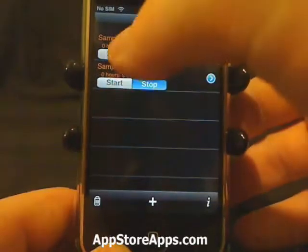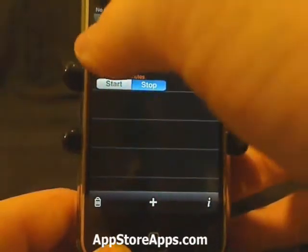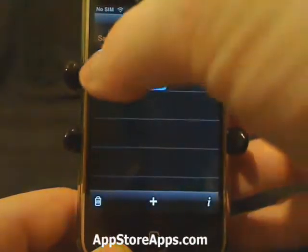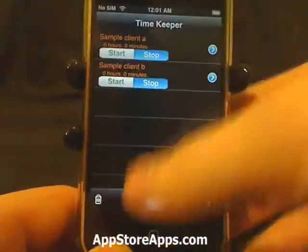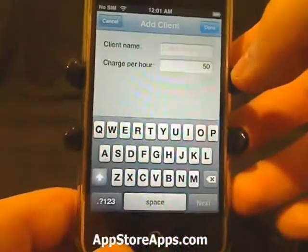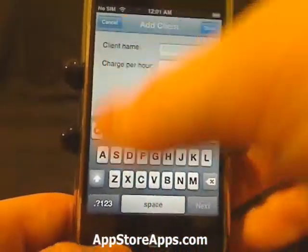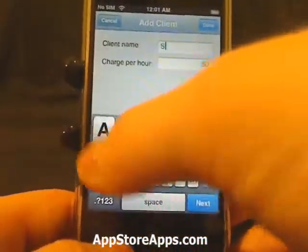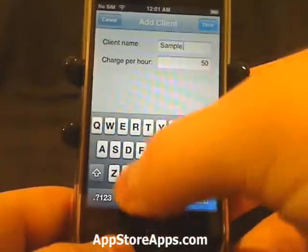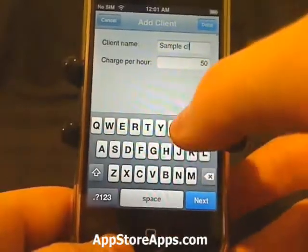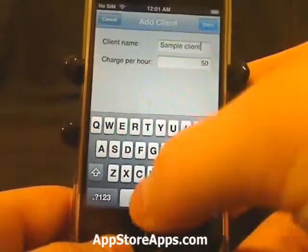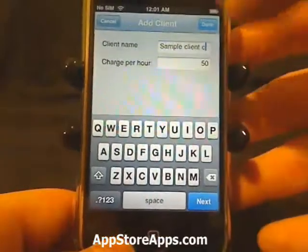As you can see here we have Sample Client A, Sample Client B. You can add a new one by hitting the plus button. You can name it anything you want — for example, Sample Client C.